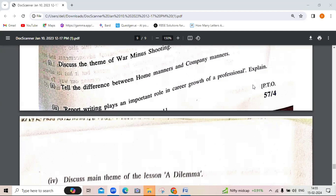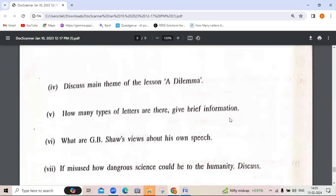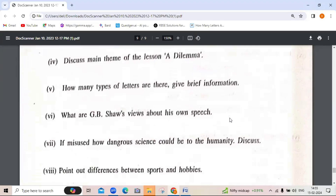Other questions include: tell the difference between home manners and company manners; report writing plays an important role in the career growth of a professional — explain; discuss the main theme of the lesson 'Dilemma' — covering the Dilemma of Science, Pursuit of Truth vs. Destruction, Role of Science in Society, certain historical examples, and the complexity of the dilemma.